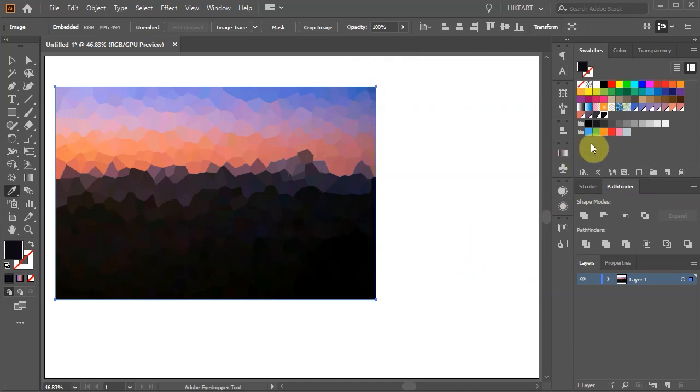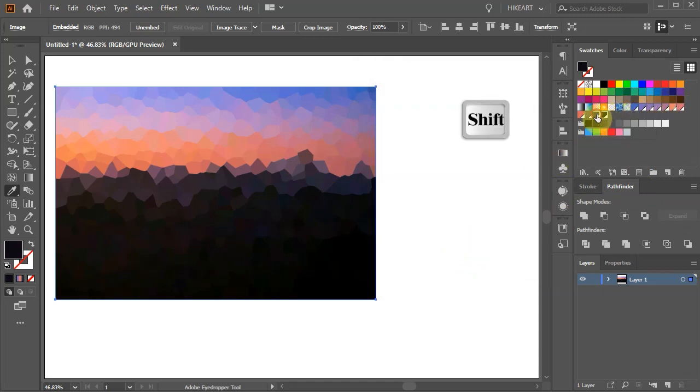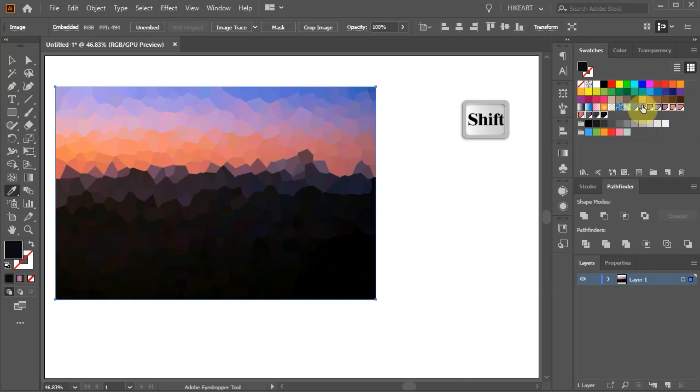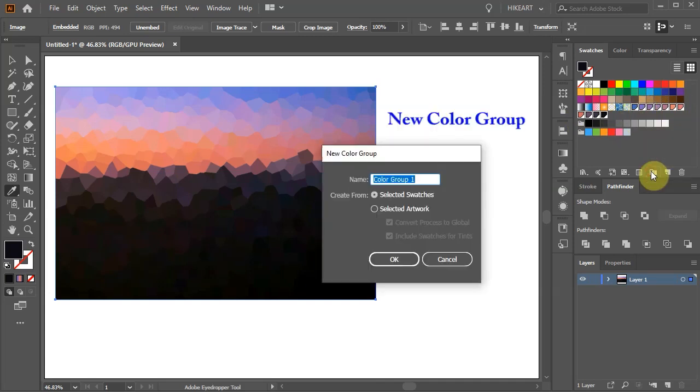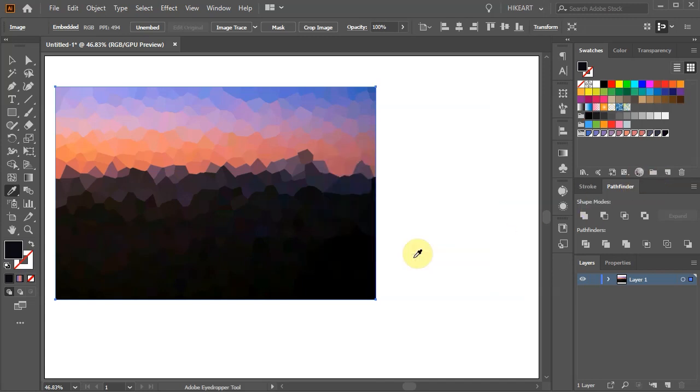When you are done select one of the color swatches and while you are holding down the Shift key select all the other swatches you added. Now click on the new color group icon from the bottom. Give it a name if you wish and click OK. And here is our new color group.